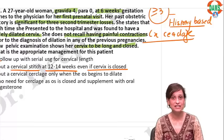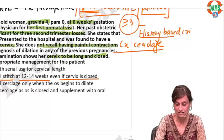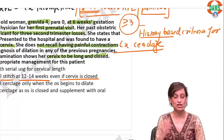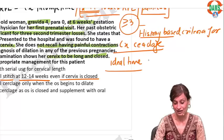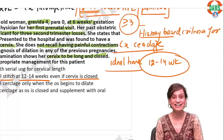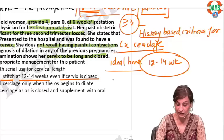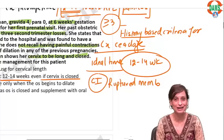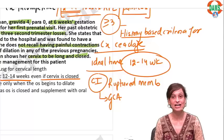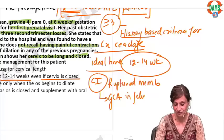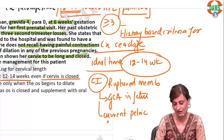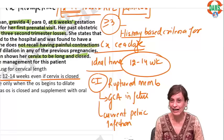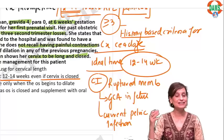In this pregnancy she will definitely be given a cerclage. The ideal time to put it is 12 to 14 weeks. An important contraindication is ruptured membranes — we will never put a cerclage if membranes are ruptured. Another important contraindication is gross congenital anomaly in the fetus, and a current pelvic infection — these are absolute contraindications. But in this case there are no such contraindications, so we will put a cerclage planned for 12 to 14 weeks.